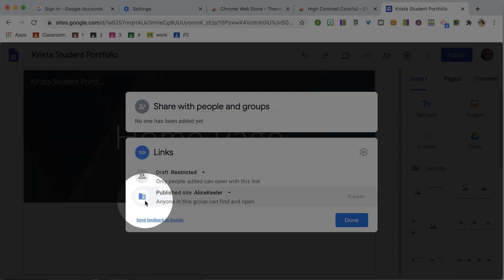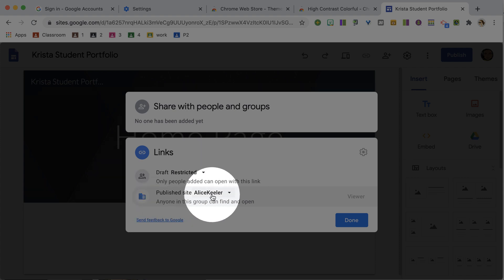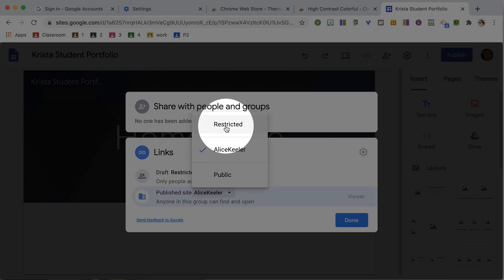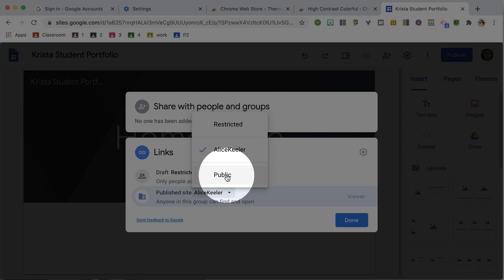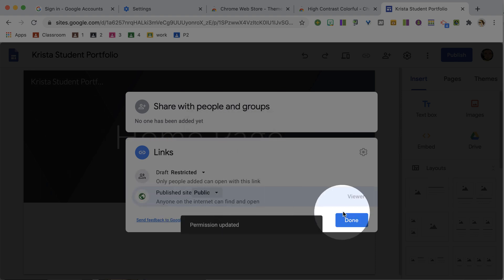The second one by default is anyone at your school. Notice the picture of the building. It is going to allow anyone that has the link to see your site. So if you want to change that, click on your school title and then change it to either restricted, only people that you give permission can see your site, or make it public if you choose. Click done.